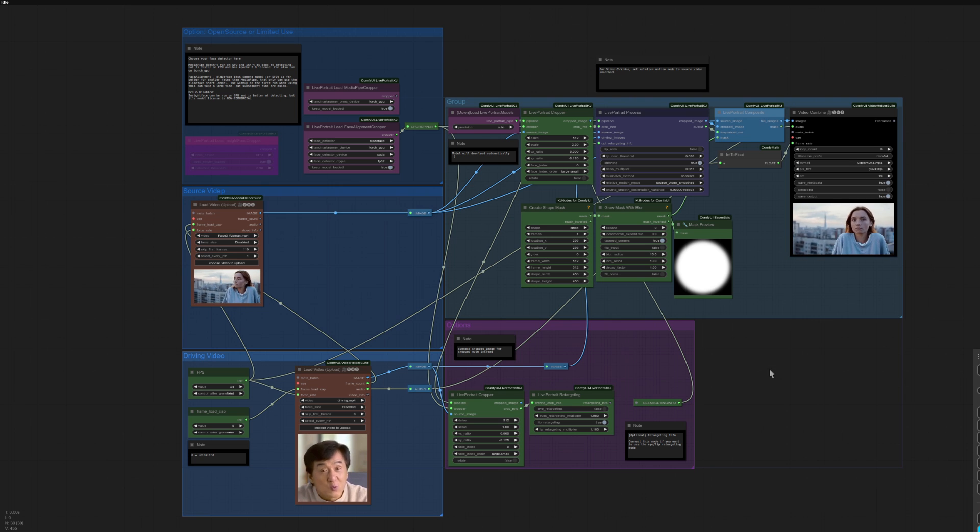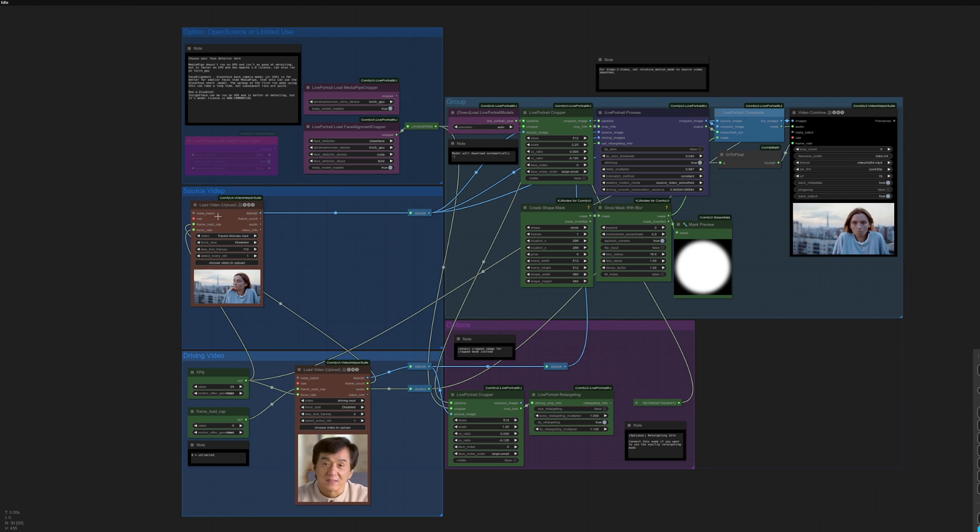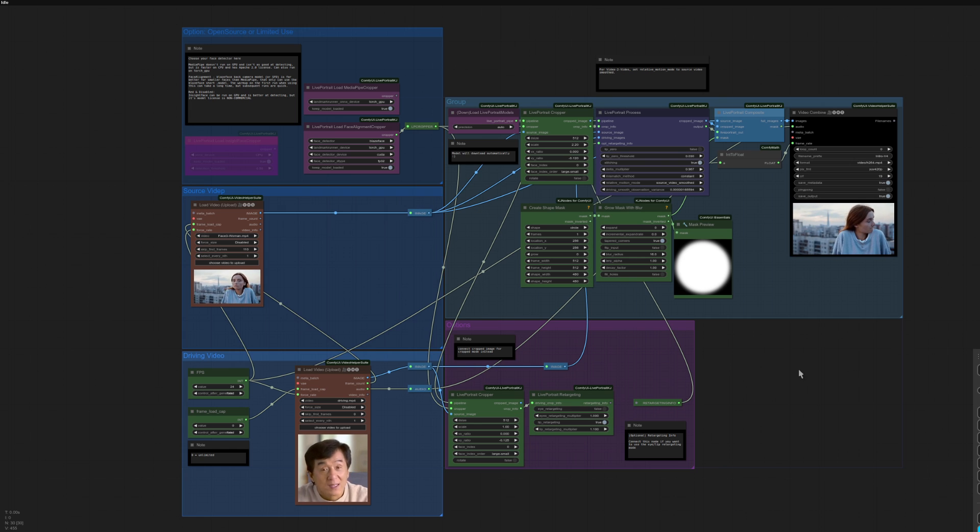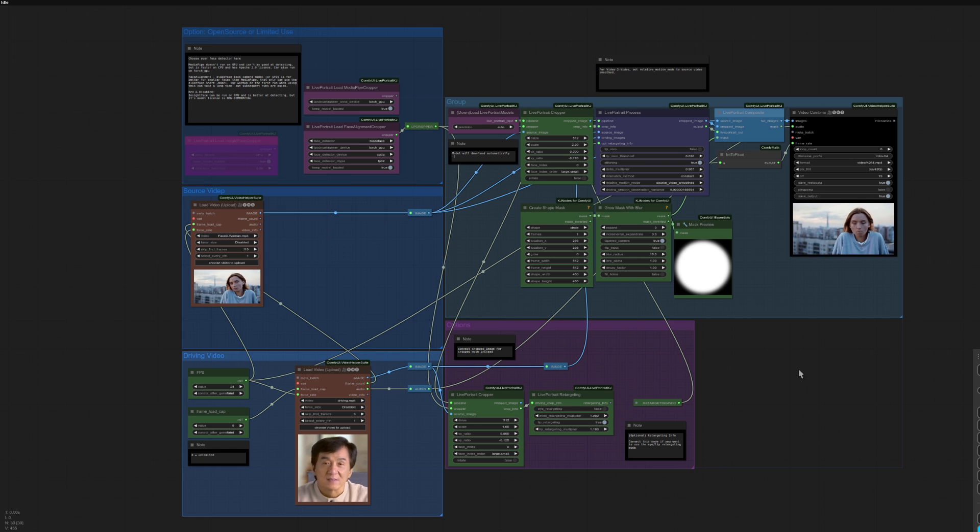As you can see, much the same as the driving image basically, but you can input a video. All nice and easy. Okay, one final one then, the live webcam version.